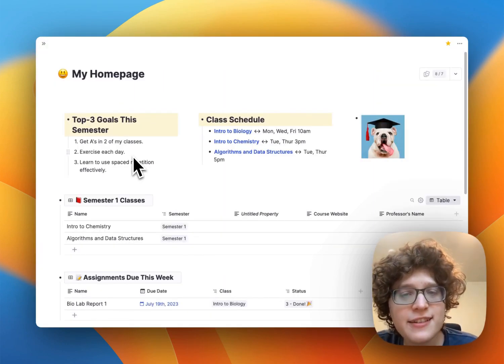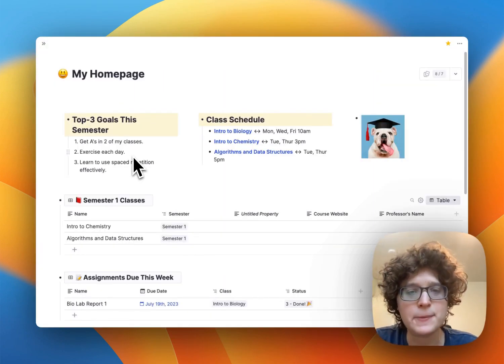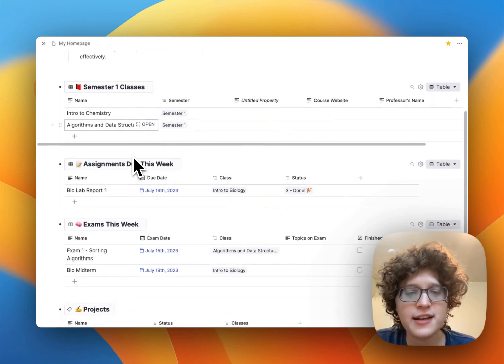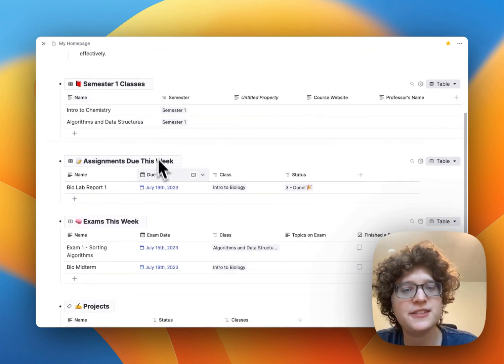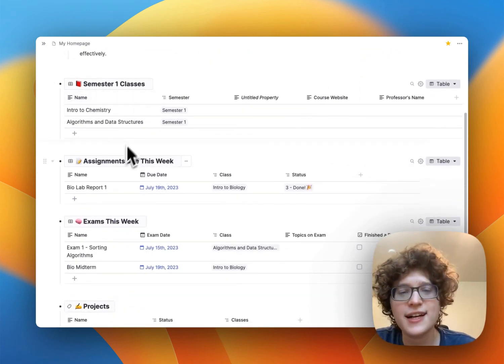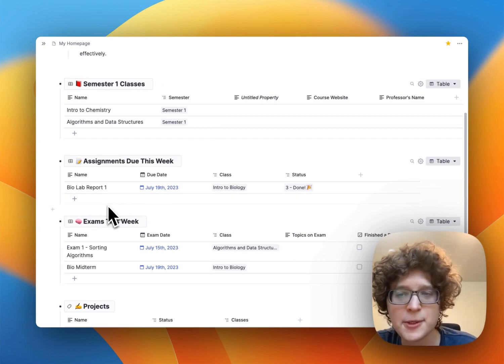So that's it. Again, you can go to the link in the description to import this dashboard automatically, and get this really powerful system for organizing all of your classes, assignments, exams, and more.